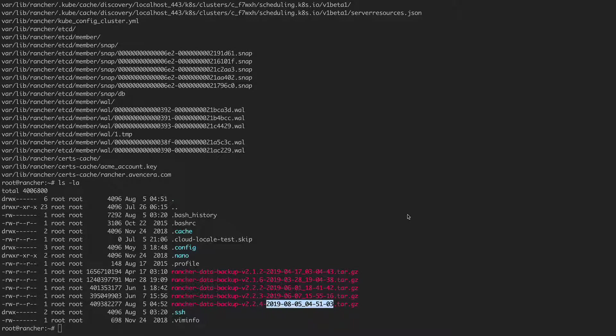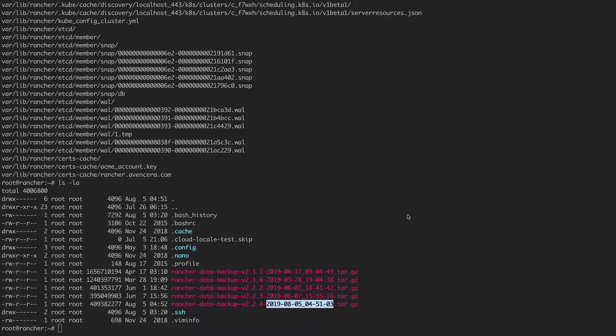Now that you've confirmed that the data has been backed up, you can start the new upgraded version of Rancher with this command.